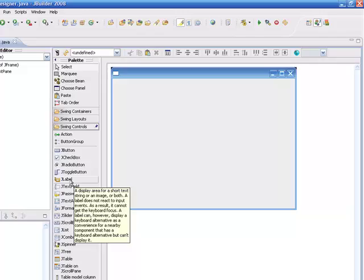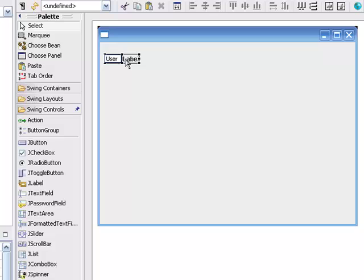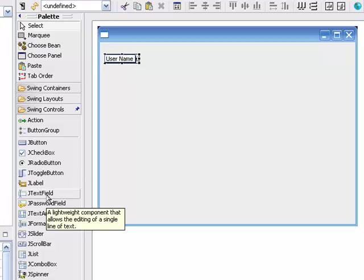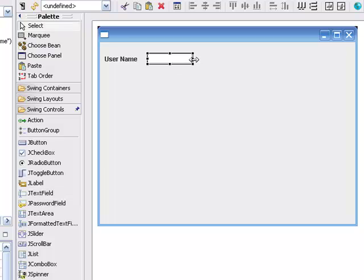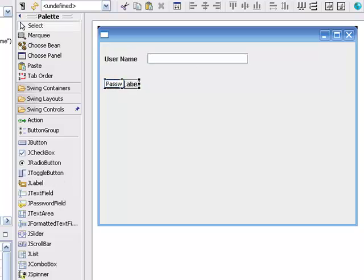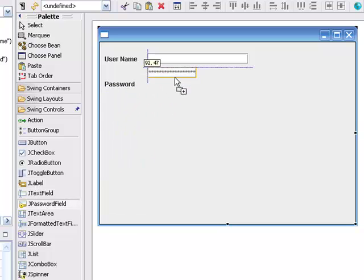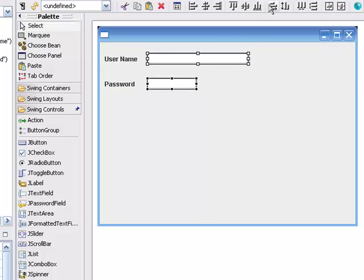Then we'll go to our swing controls and I'll start putting in some labels here. I'll change the text on this label to 'username' and then I'm going to put in a text field and stretch that out a little bit. Underneath it I'm going to put in another label and change the text on that to 'password' and put in a password field. I'll use alignment and then select both of these — I want them to be the same width so I'll say replicate width, which makes it nice and easy to do that.